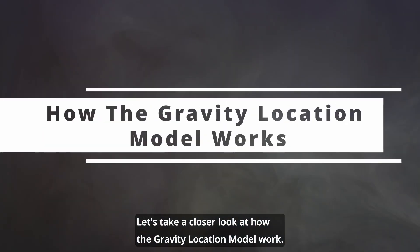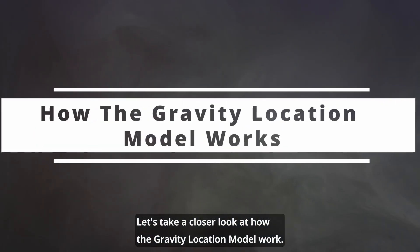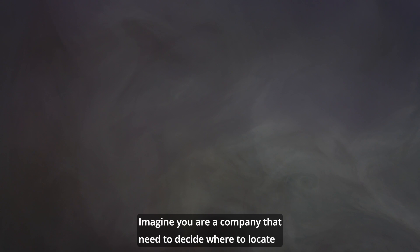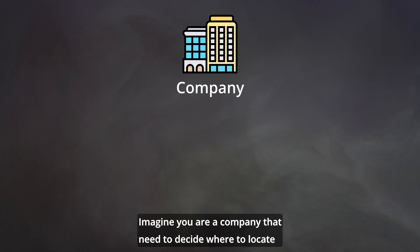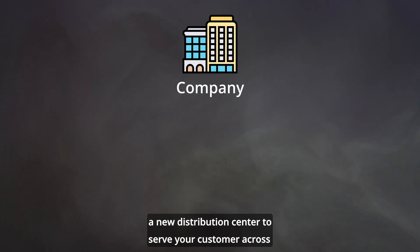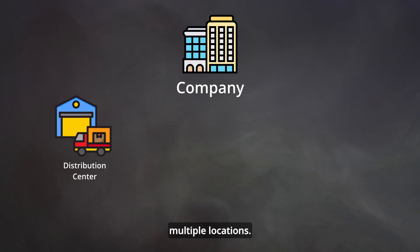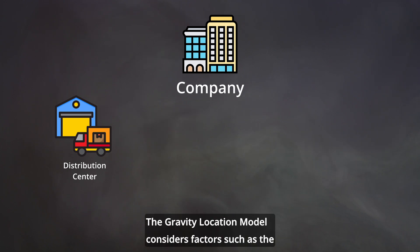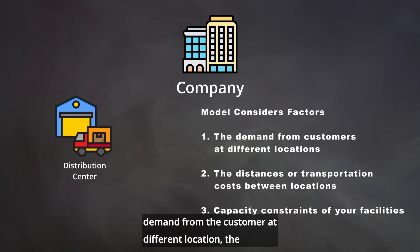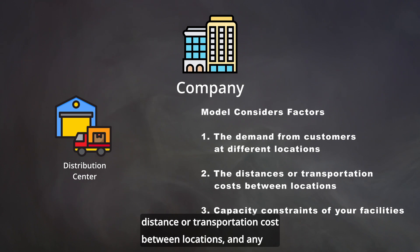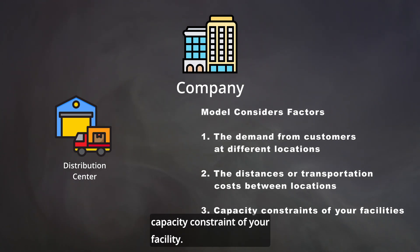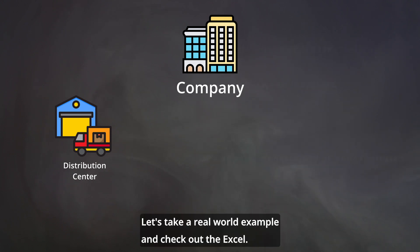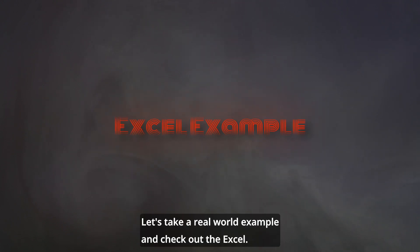Let's take a closer look at how the gravity location model works. Imagine you are a company that needs to decide where to locate a new distribution center to serve your customers across multiple locations. The gravity location model considers factors such as the demand from customers at different locations, the distance or transportation cost between locations, and any capacity constraints of your facilities. Let's take a real world example and check out the Excel.